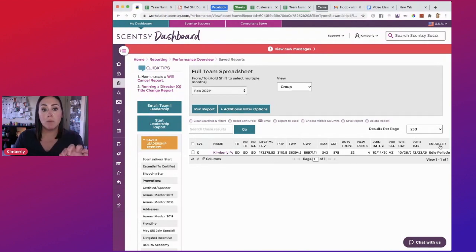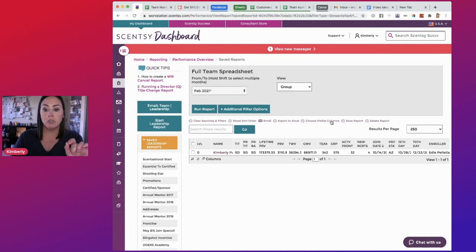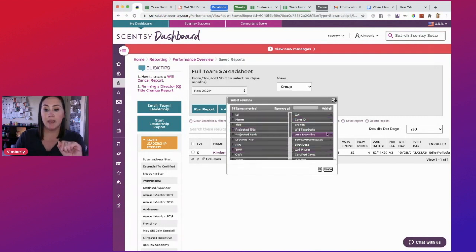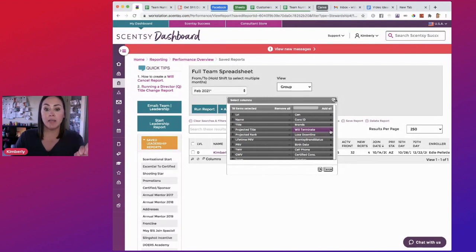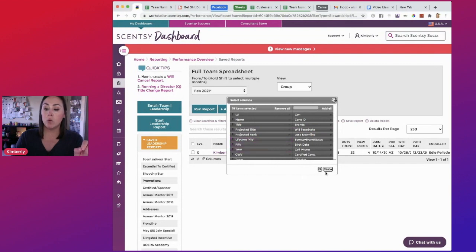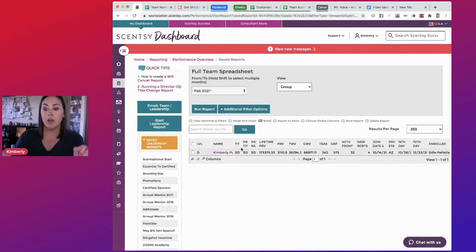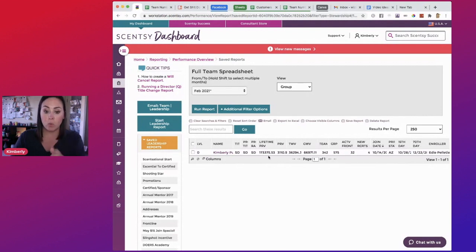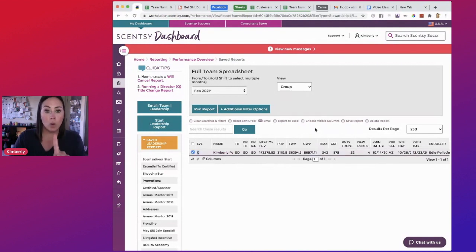Now, one thing to keep in mind, and you do that from here, choose visible columns. So you just take it away as the minus, plussing it is adding it. One thing to keep in mind is sometimes the lifetime PRV, whenever you add it, even though you put it where you want it over here, it'll end up here at the end. So make sure you put lifetime PRV where it is supposed to go.